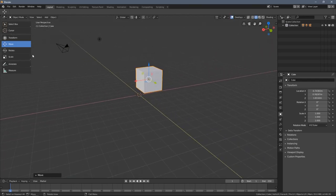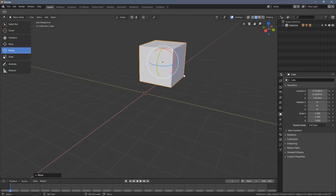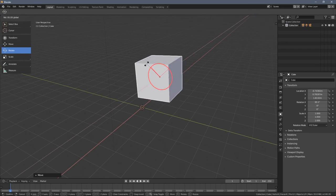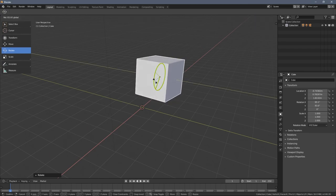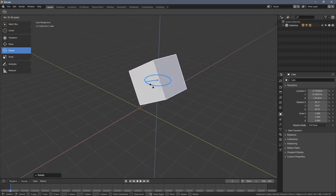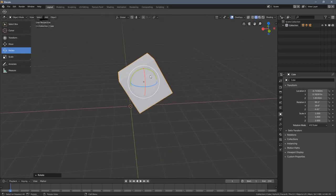We can also rotate the object. When we switch to the rotation tool we have those arcs visible and as you can see we can rotate the object.